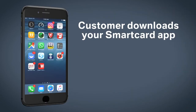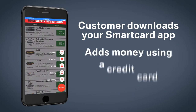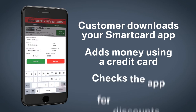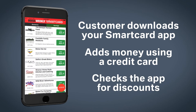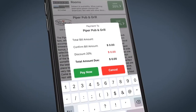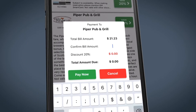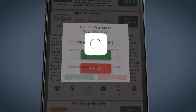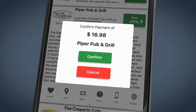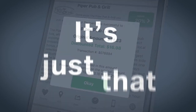The customer downloads your branded SmartCard app and adds any amount of money using a major credit card. They check the app for discounts by scrolling through the merchant screen. When they visit the merchant, the customer enters the amount of the purchase into the Pay Now screen and presents their mobile device to the server or cashier, who will then press the Confirm button.